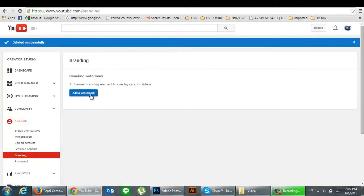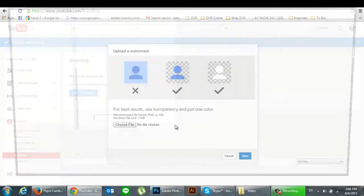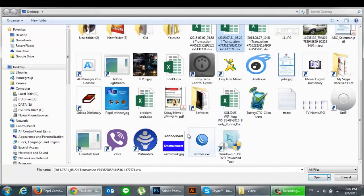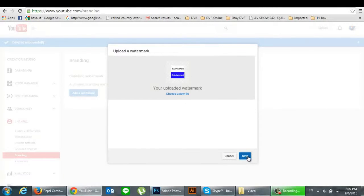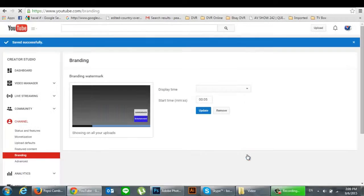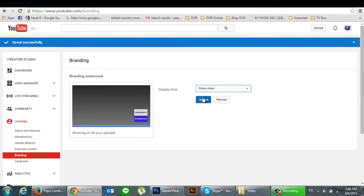Please click on add watermark, click to upload your logo file, and click save. For the display time, please choose entire video and click update.